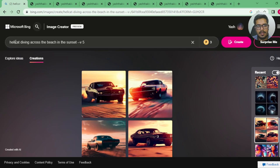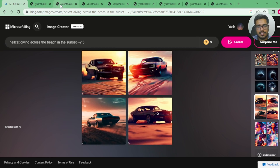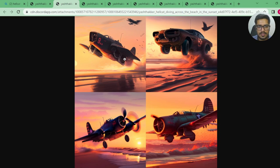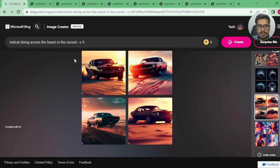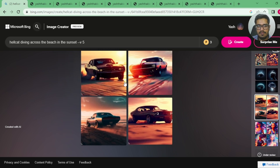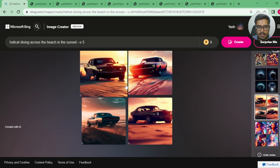Next, I tried 'hellcat diving across the beach in the sunset.' This is the generation done by Bing Image Creator versus Midjourney v5. When I said hellcat, I meant a plane that was diving. The Bing Image Creator gave me four variations of a car, while Midjourney went ahead and gave me suggestions for both a car and a plane.